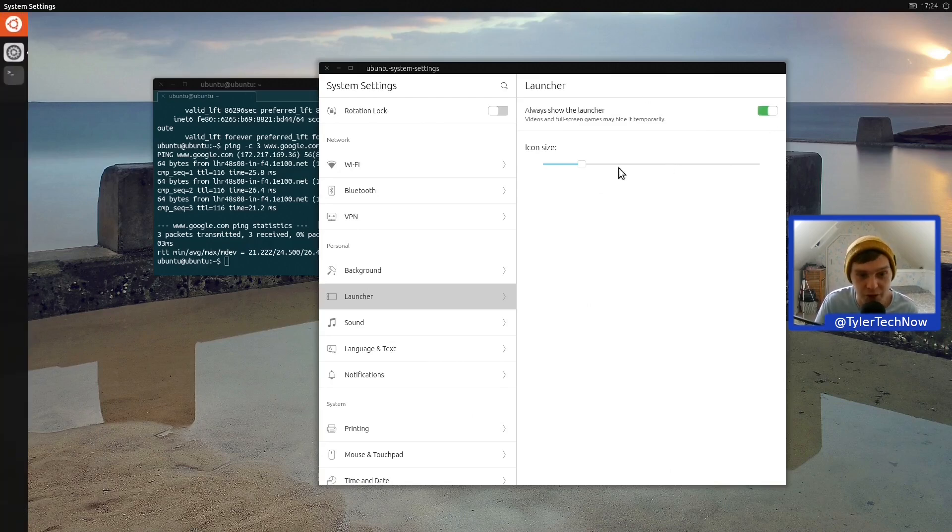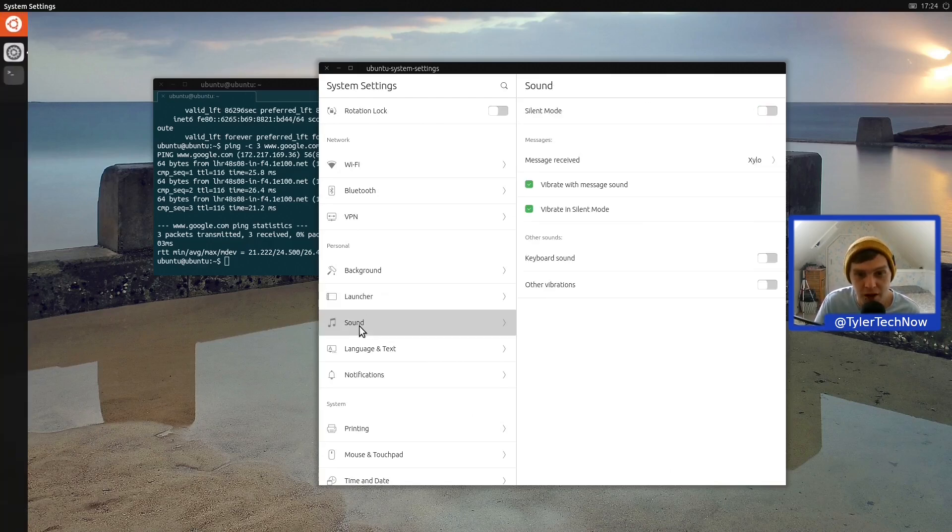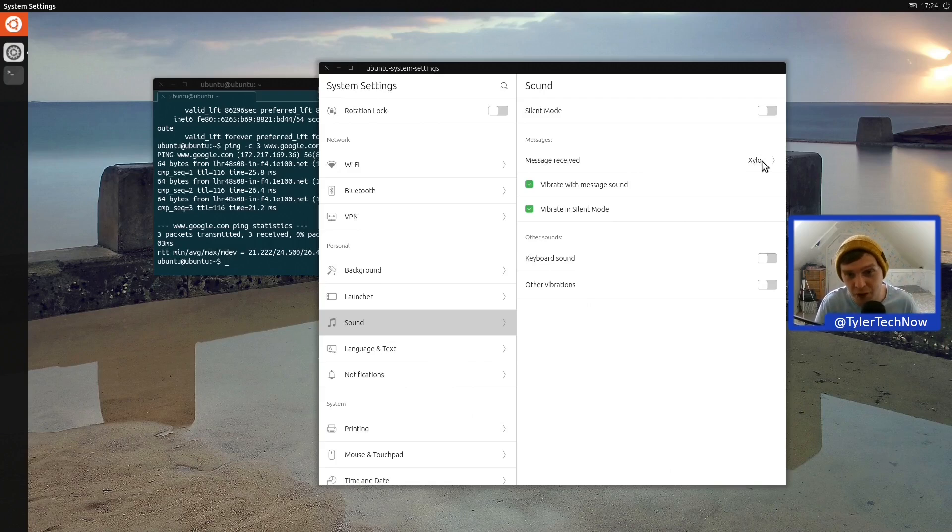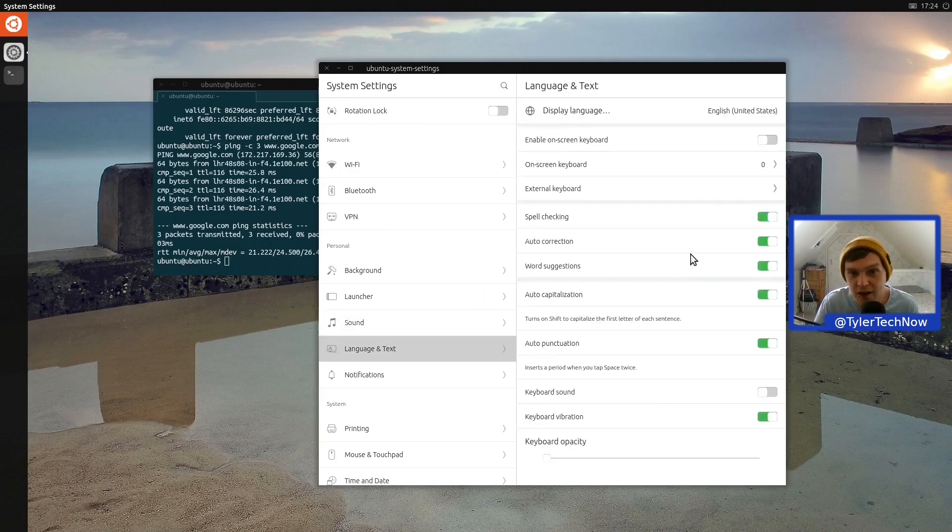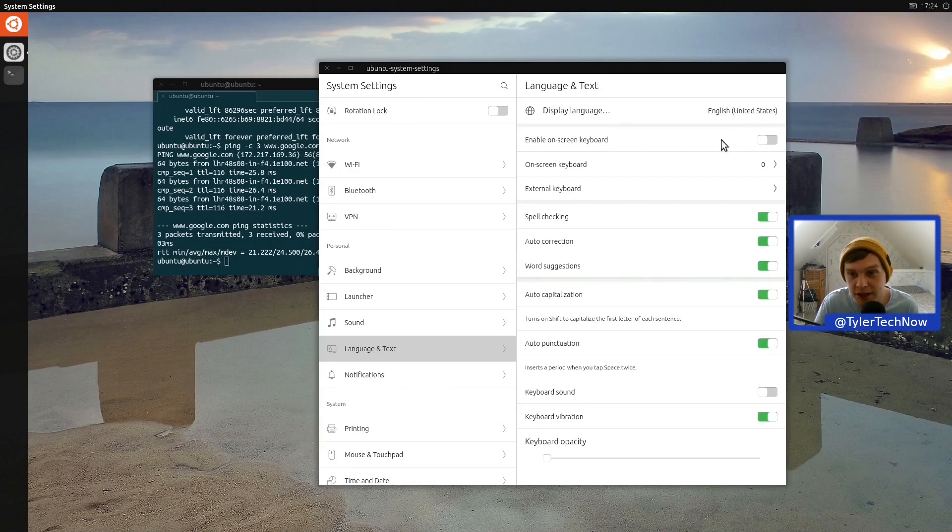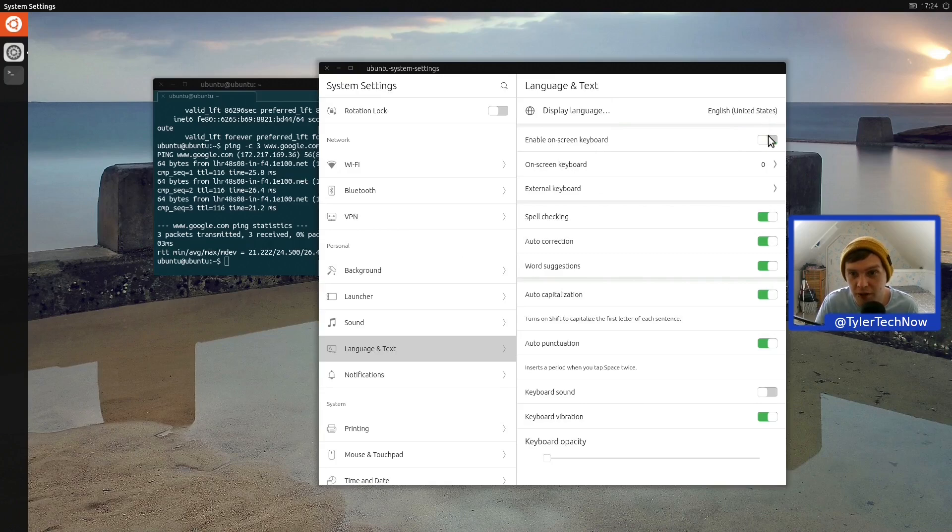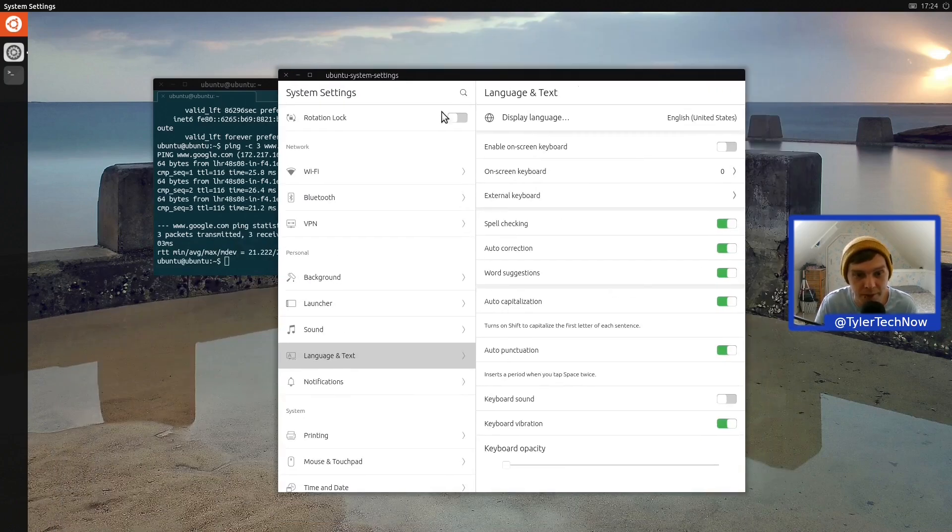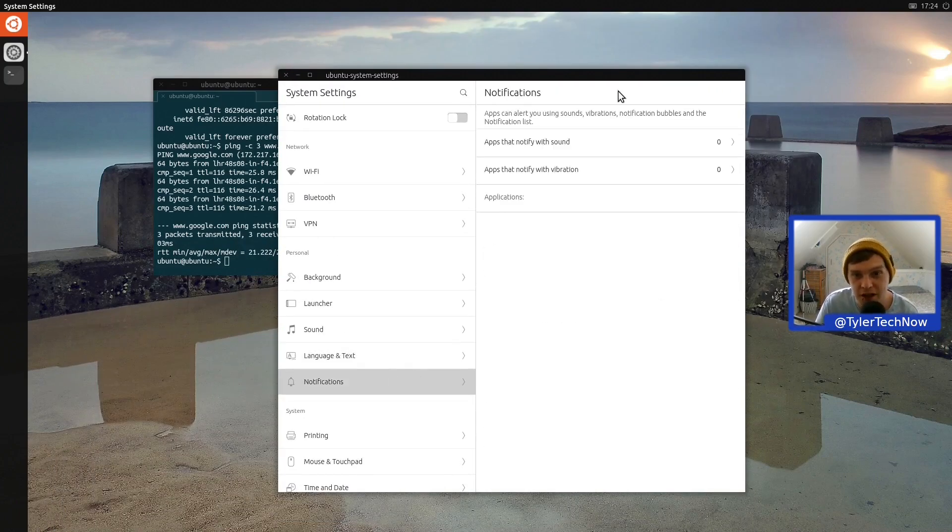Okay, so here's your sound settings—message received, because of course when you're using a phone you'll get a text through and then it'll give you a little notification sound. Very nice. Language and text, so what we can do here is get an on-screen keyboard. Let's see what that one looks like. Okay, that's not appearing, okay we won't worry about that.